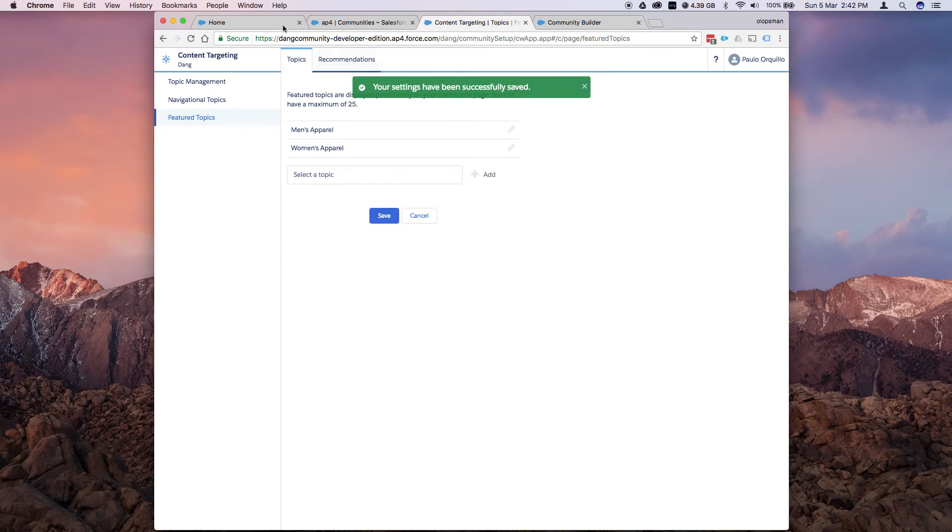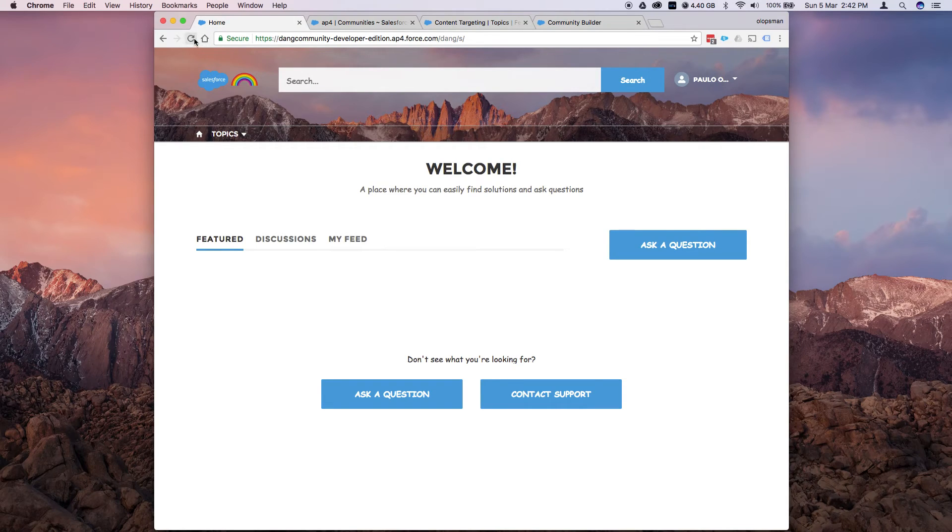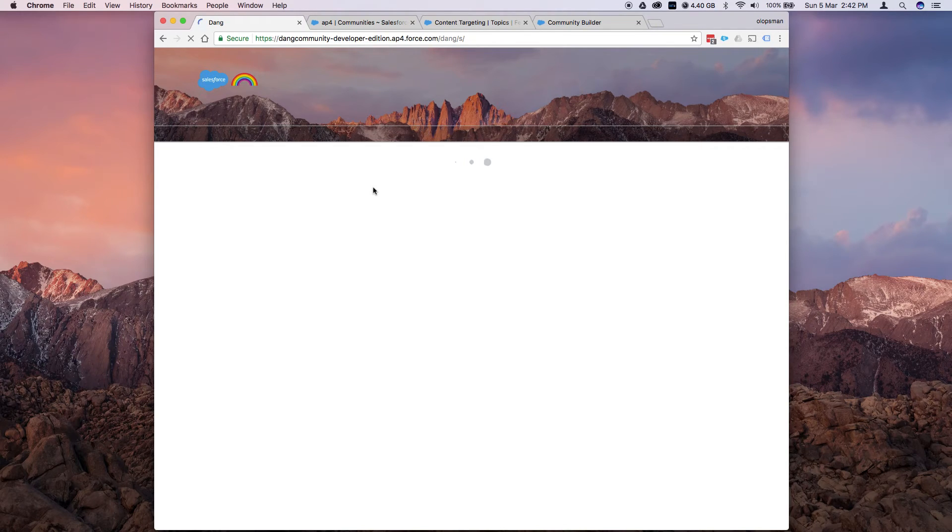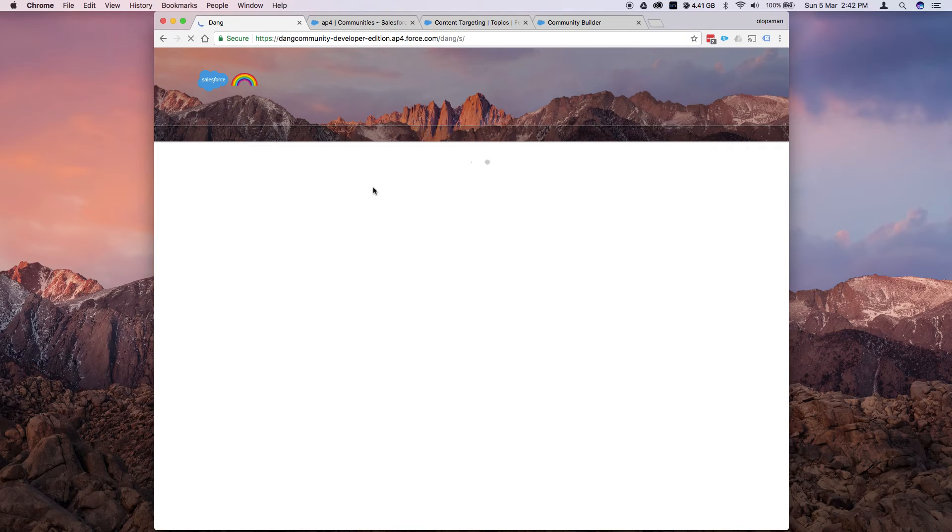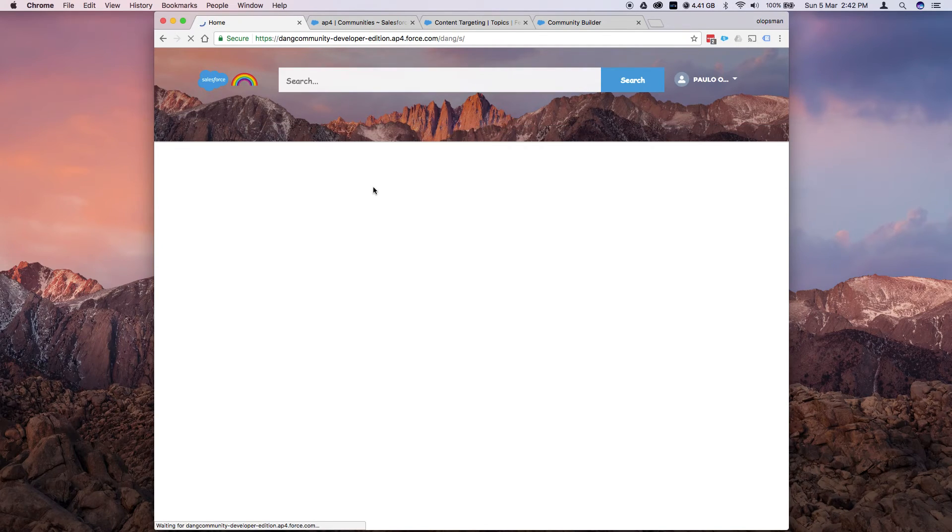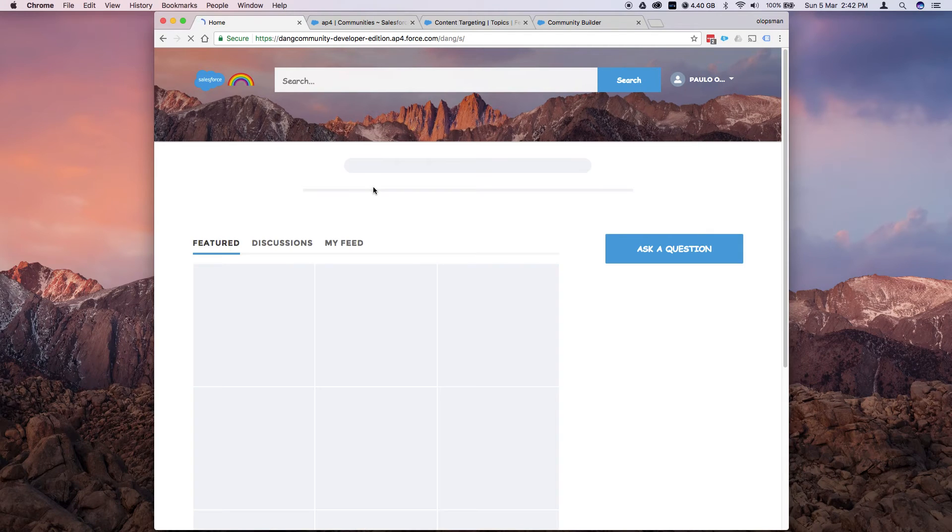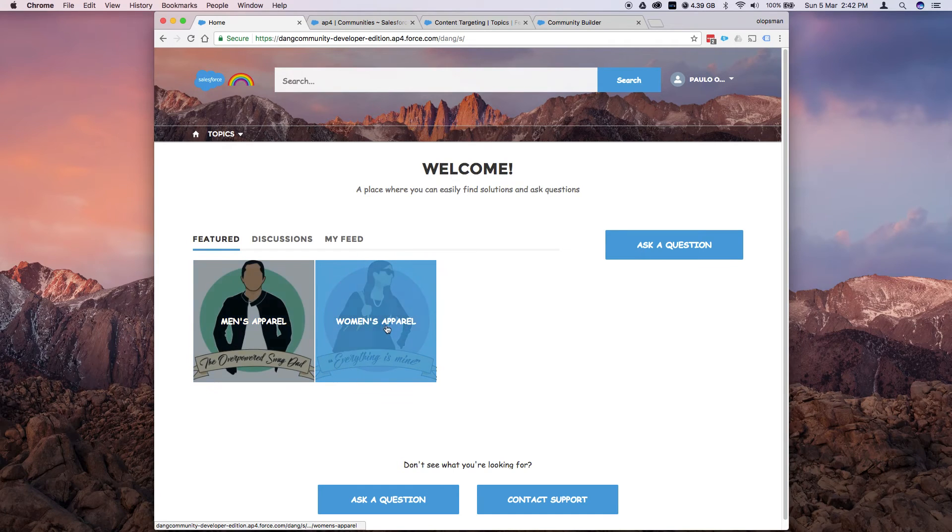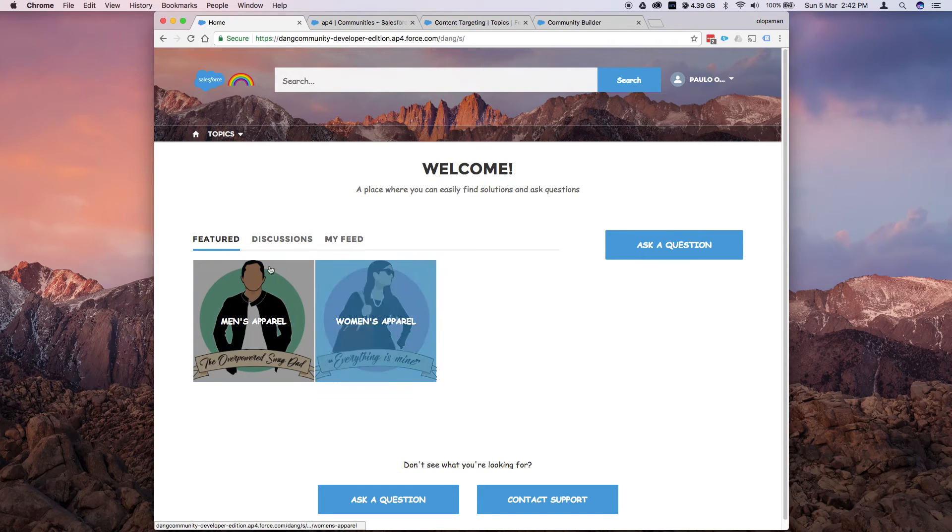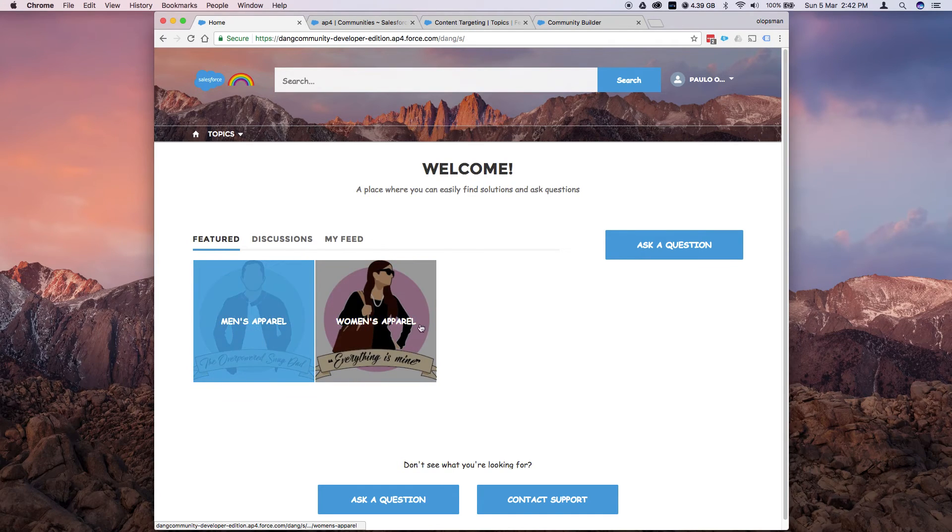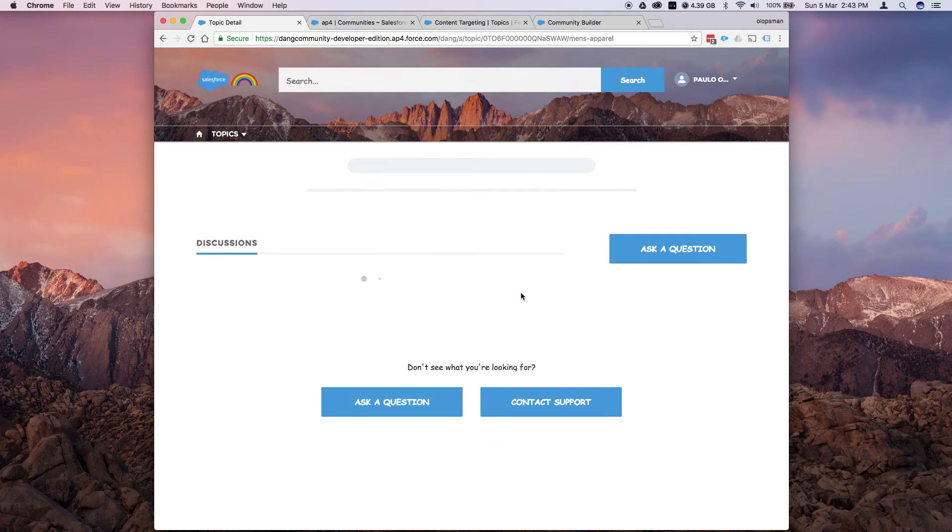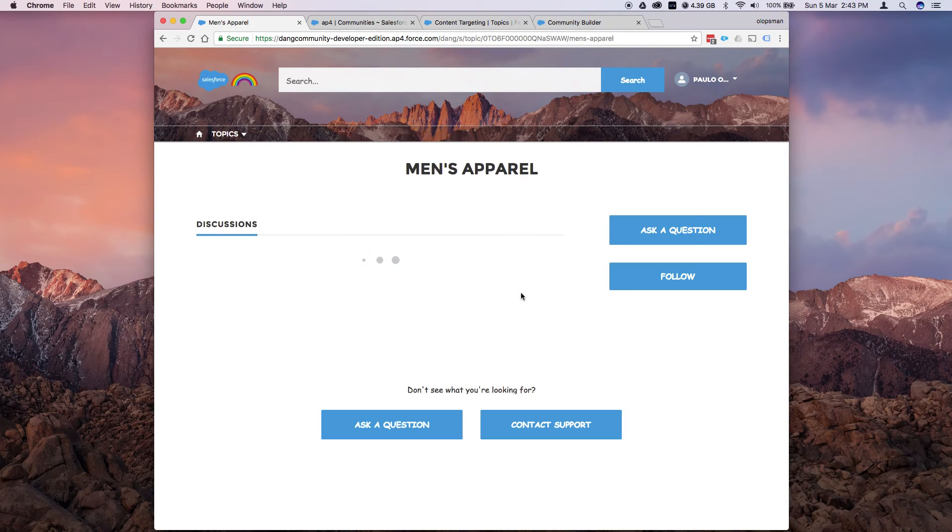Now if I go back to the template. Refresh. You can see these are the topics that I have created. And they have their own header image on them. So if you click on this one.